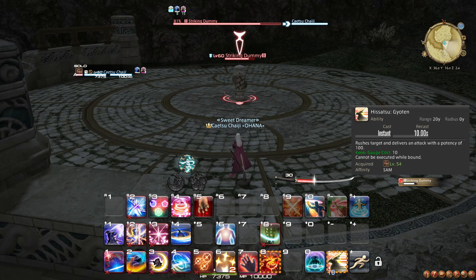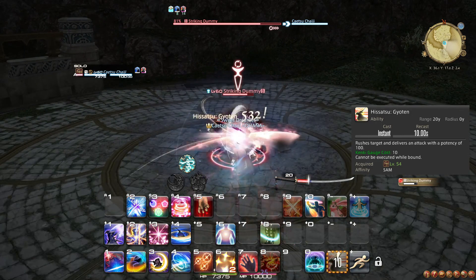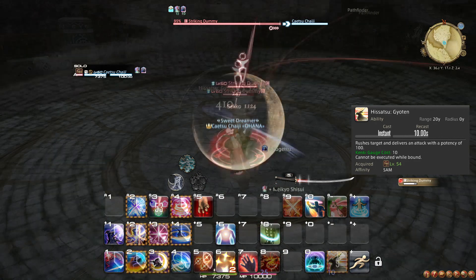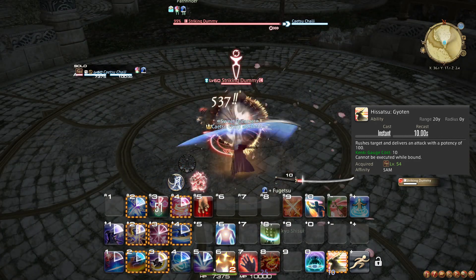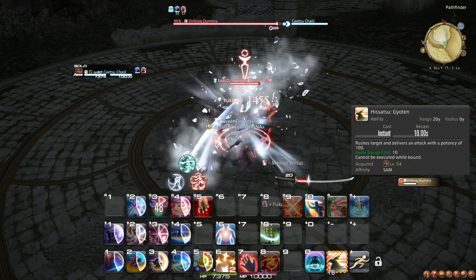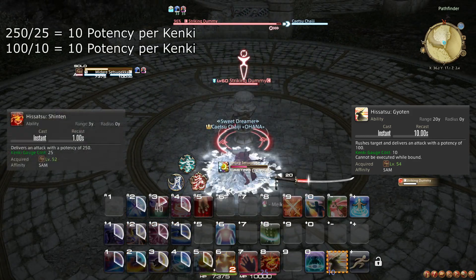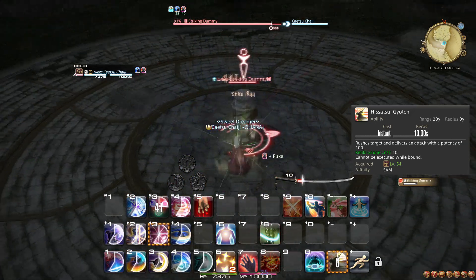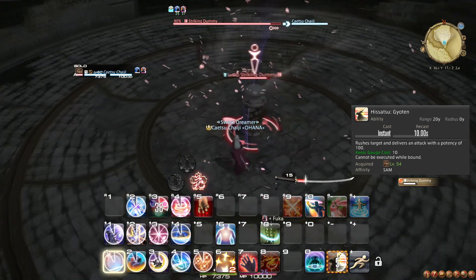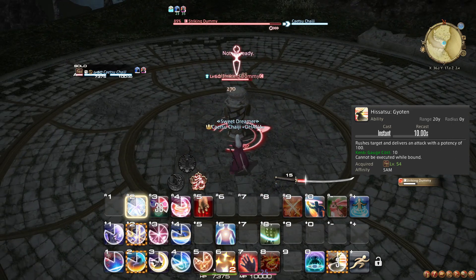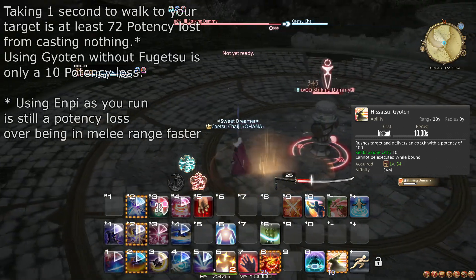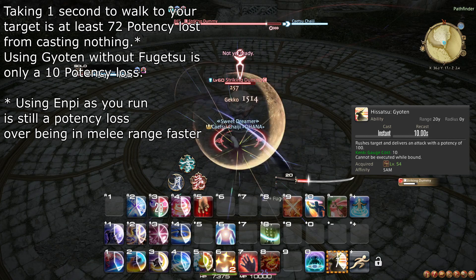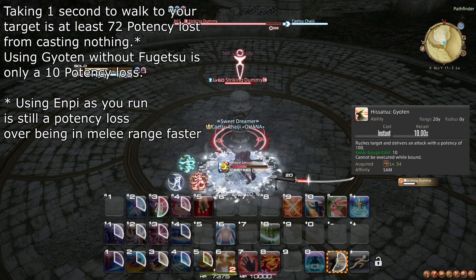At level 54, you learn the ability Hisatsu Gyoten, shortened to Gyoten. At the cost of 10 Kenki, you quickly dash into melee range of your target and deal 100 potency worth of damage. As Gyoten costs 10 Kenki, it still produces 10 potency per Kenki, so you can use it whenever you feel like it to close the gap on an enemy. Any damage loss from not having Fugetsu active is offset by the time saved not running to your target. Additionally, if party buffs are active, you can use Gyoten to sneak in 10 extra Kenki worth of damage before buffs run out.